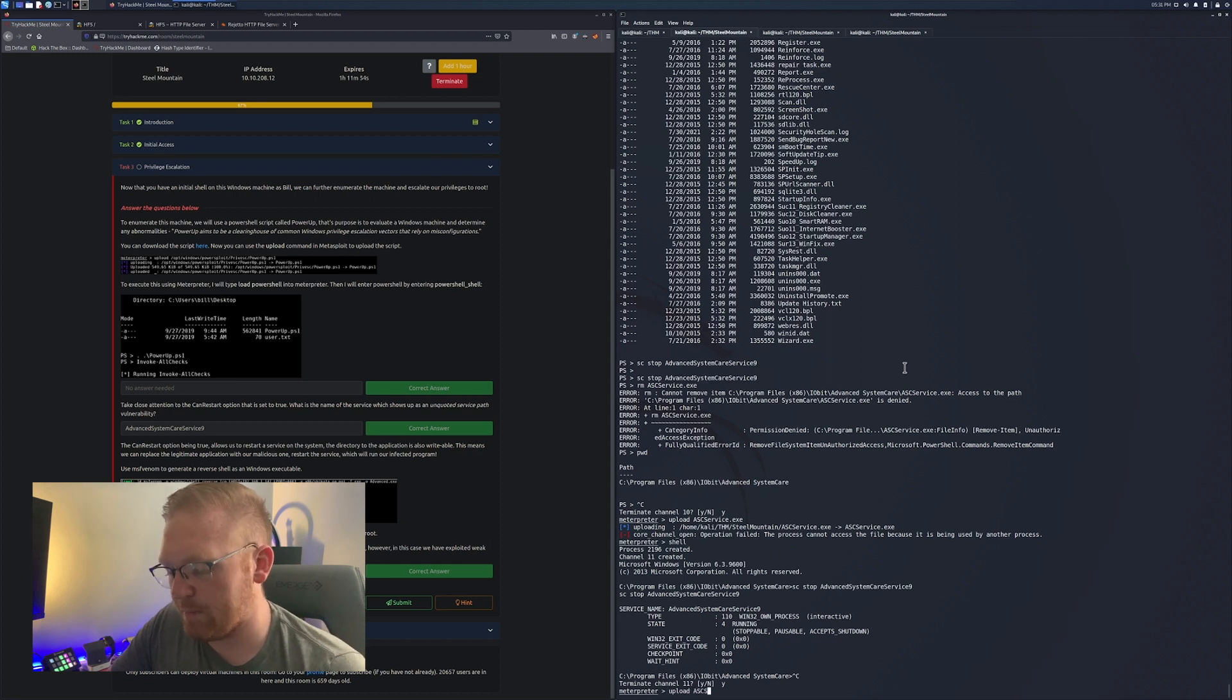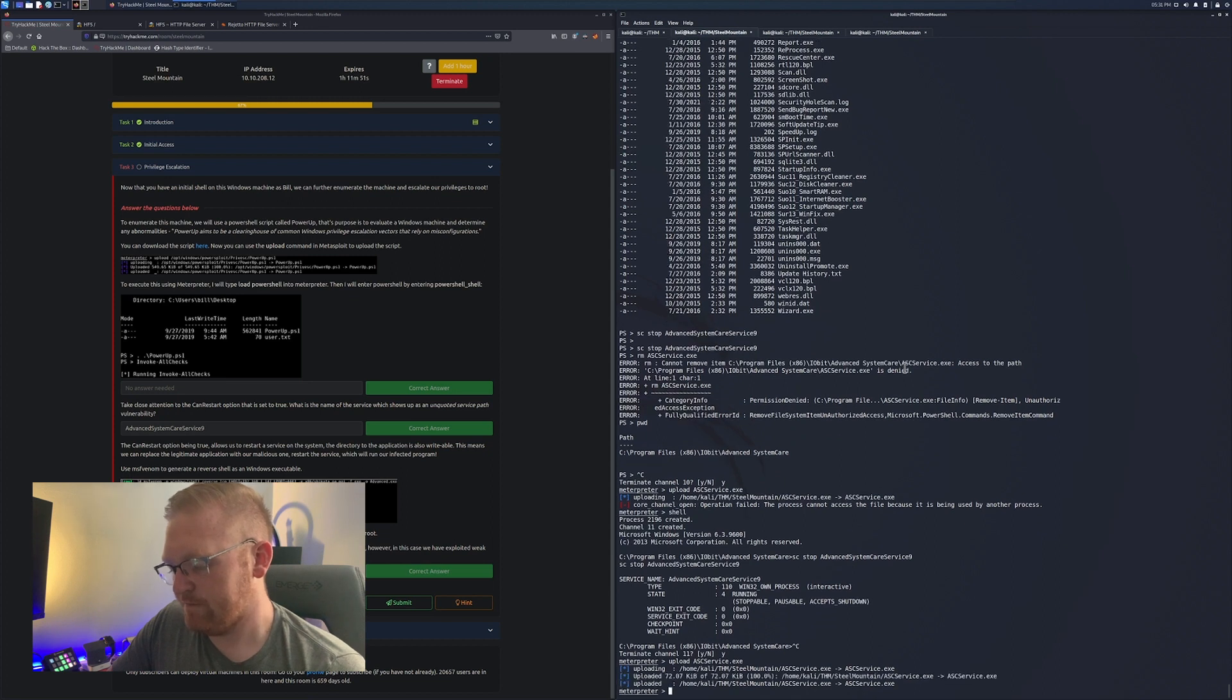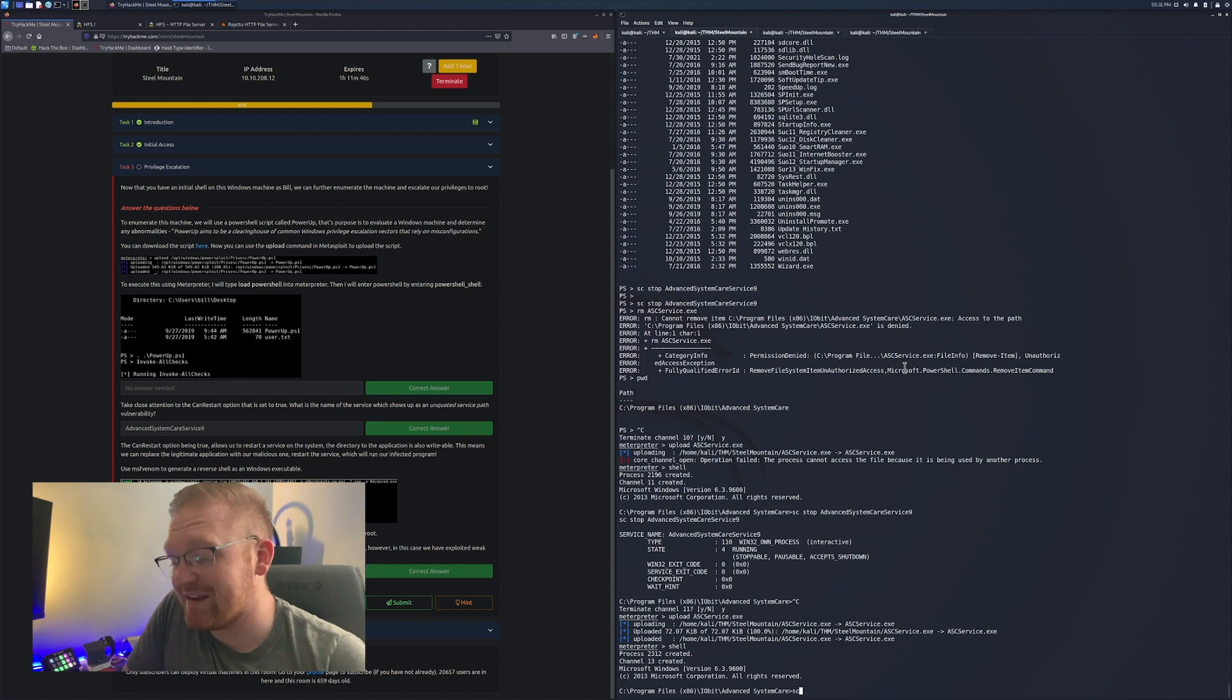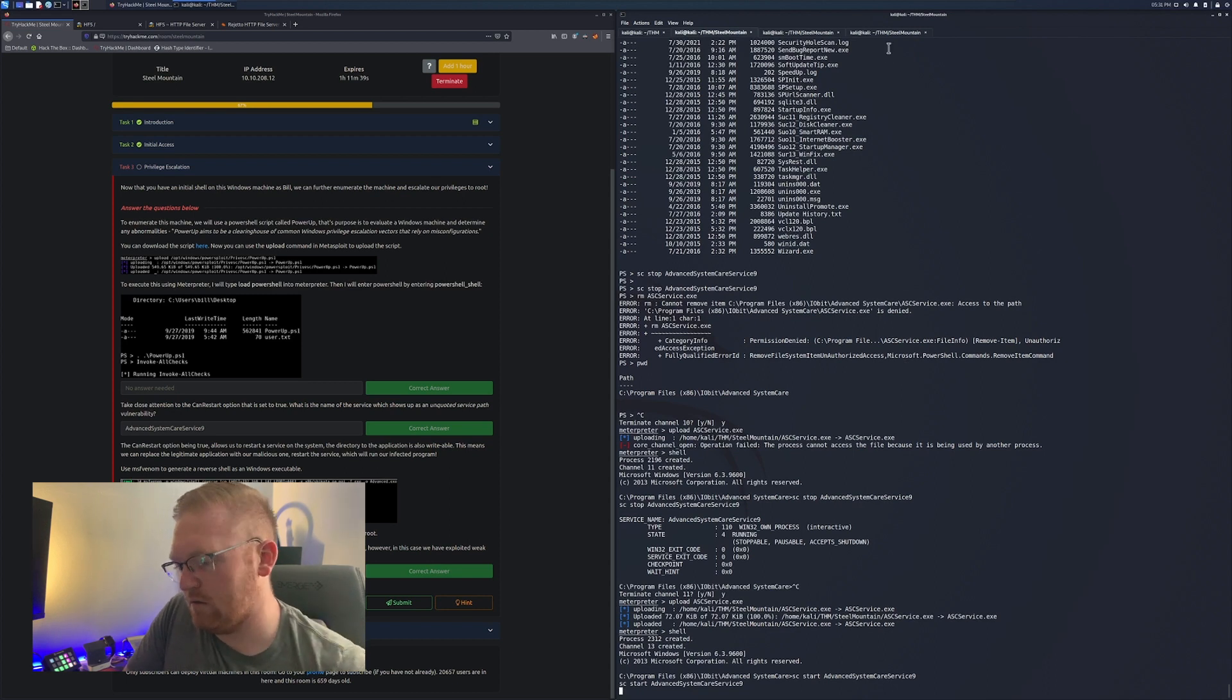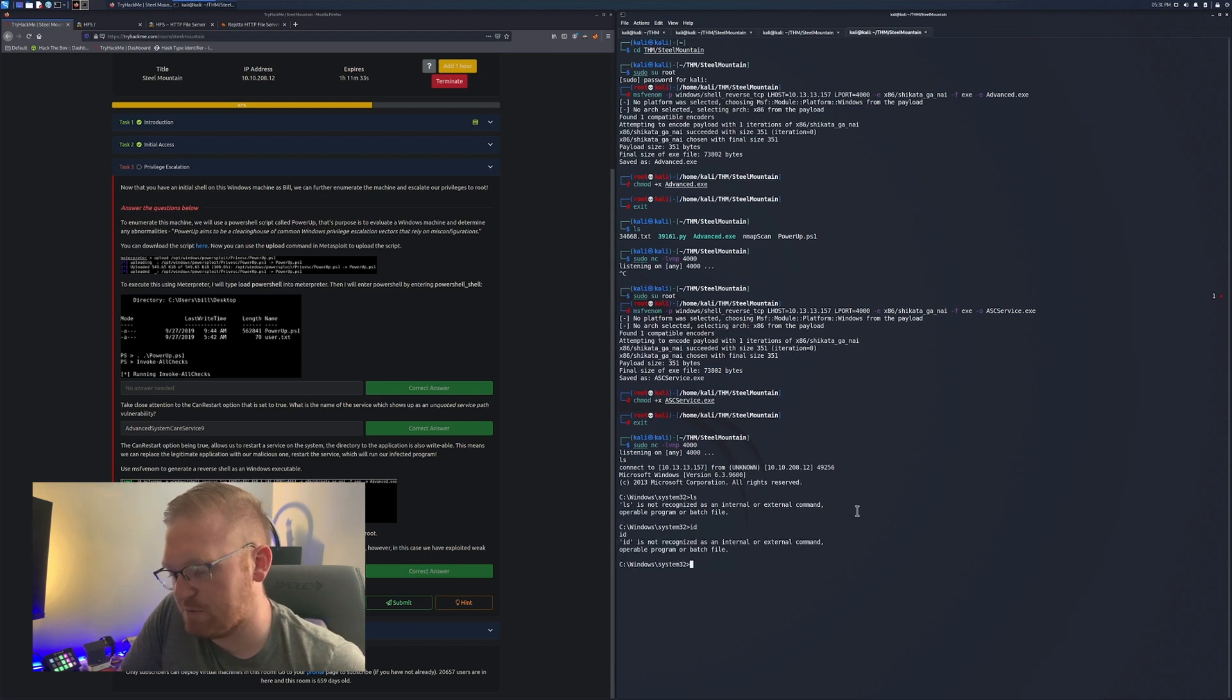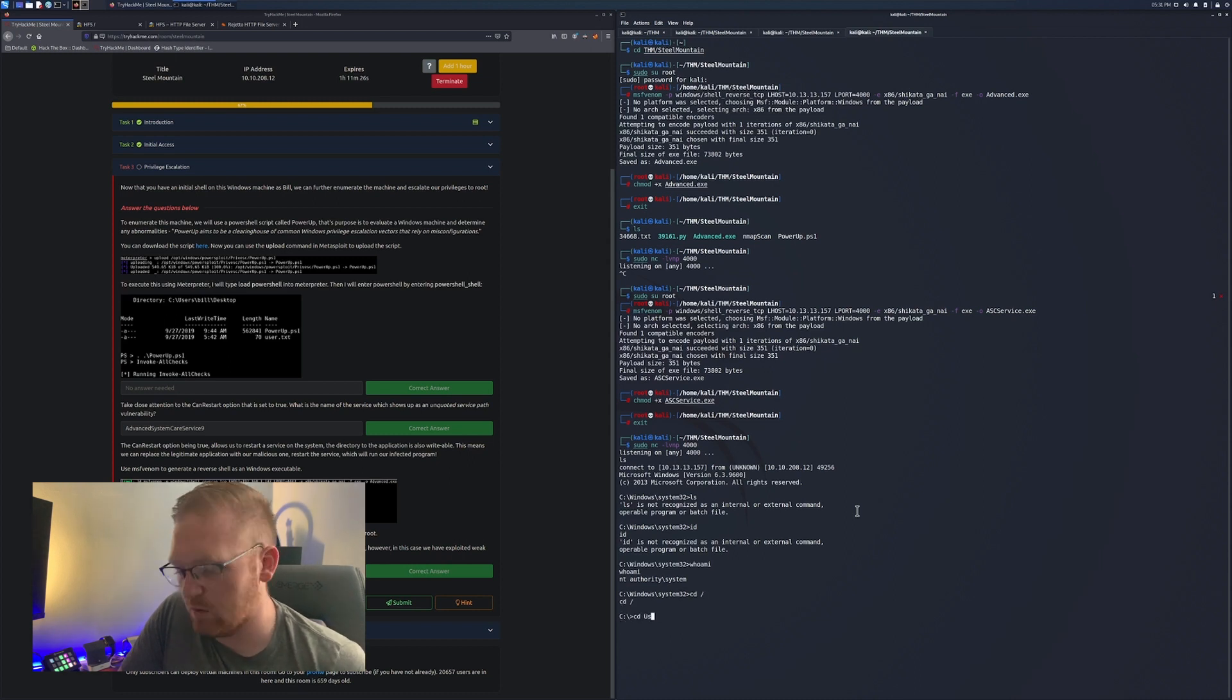We're going to terminate that channel. We're going to upload ASCService.exe. Once it's uploaded, super cool. We're going to jump back into shell. We're going to SC start it again. At this point, I got my netcat listener in the back. And here it is. Let's pick up the escalated shell. We're going to run whoami. We are NT authority system. That is exactly what we want to see.